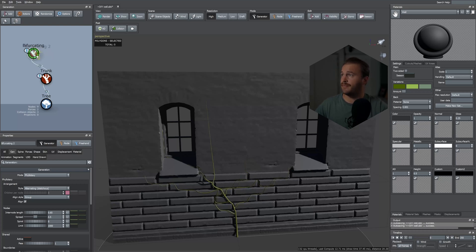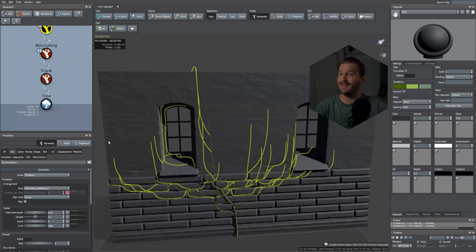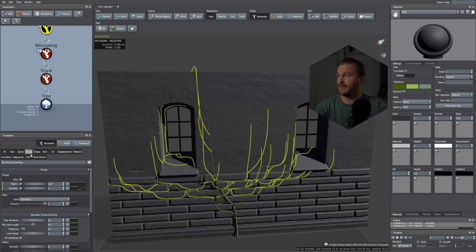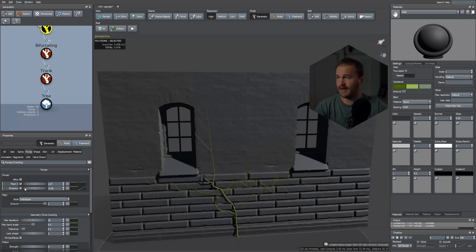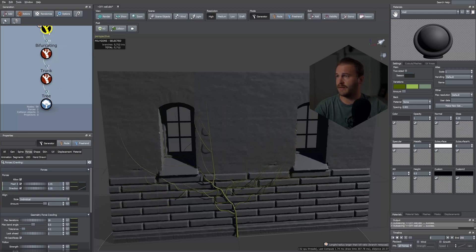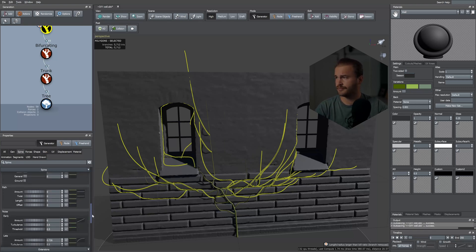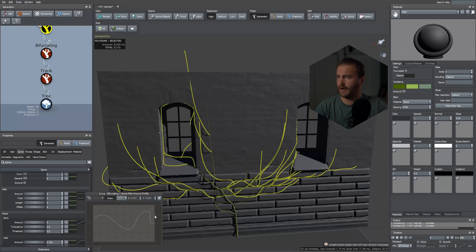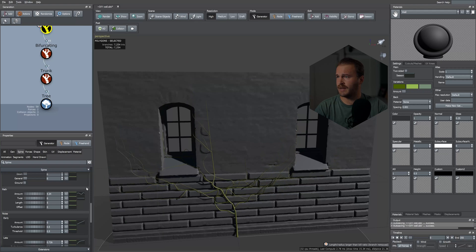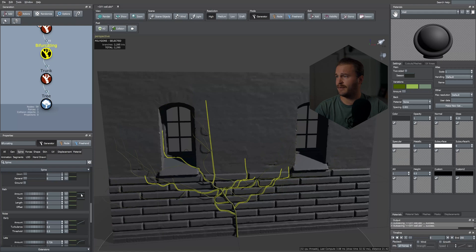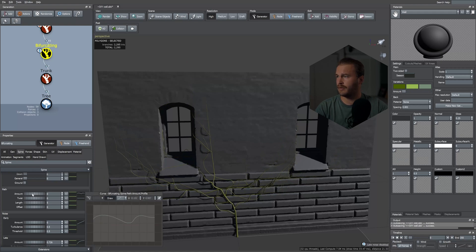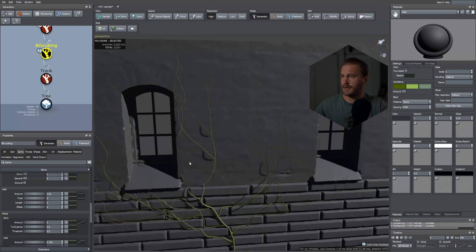To save time, let's copy that branch set — Ctrl+C, Ctrl+V. In this copied set, take down the Direction force to 0.3 and the mesh force to 0.35. In the spine, select the path and give it a funky curve and increase it. Go down to the other set and do the same — give it a path and increase that as well.